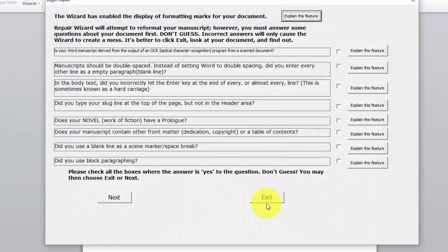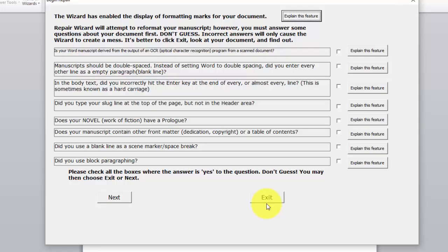Now here are eight questions that you must answer that are very important. For those of you who are not experts in the use of Microsoft Word, these are very important because it notifies the wizard of what mistakes you may have made in formatting your document.